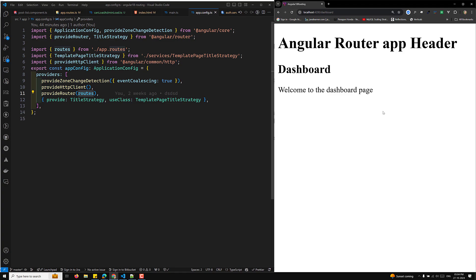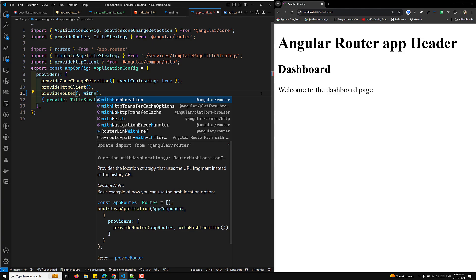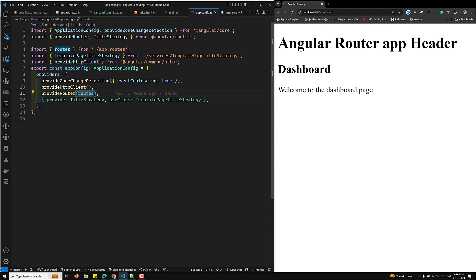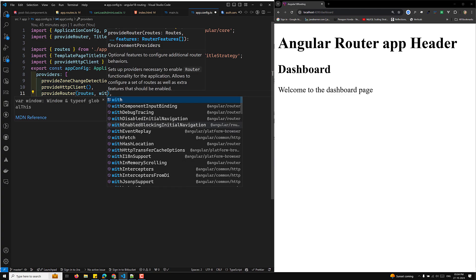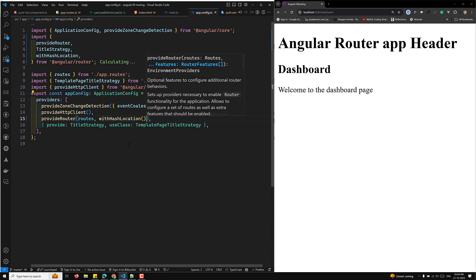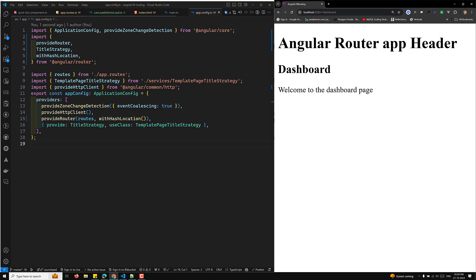The next one is the hash location strategy. To configure the hash location strategy, you must overwrite the default strategy during router setup. For example, if you want to implement the hash location strategy, here you need to implement withHashLocation, that's it. So you need to implement withHashLocation. Now immediately it will become hash login if you try to observe, so hash dashboard. So this is how we will be implementing the path location strategy and also the hash location strategy.